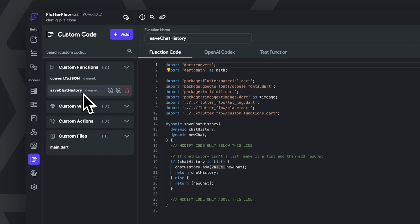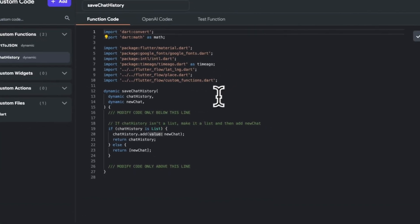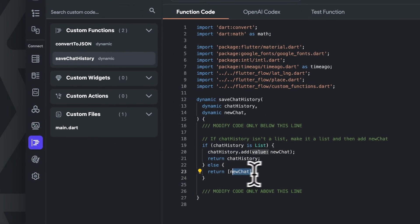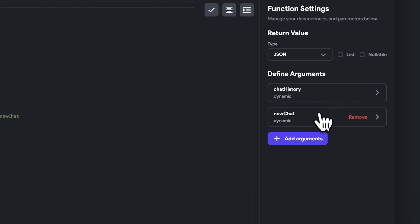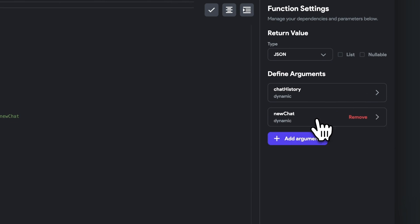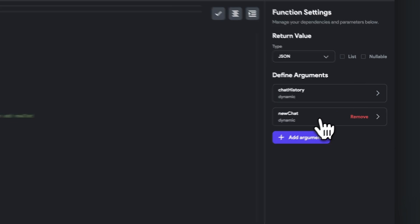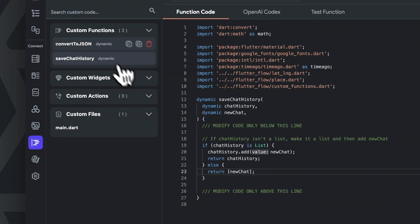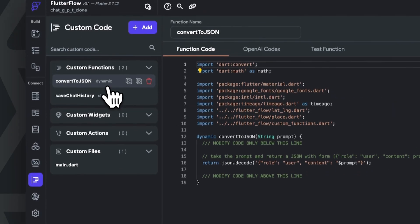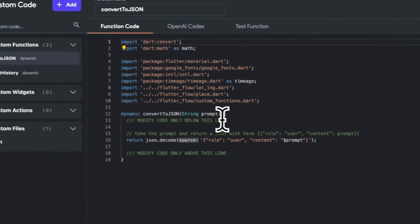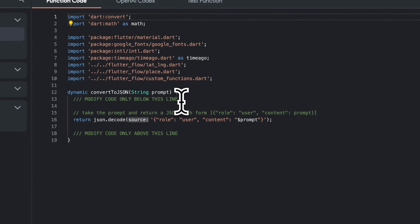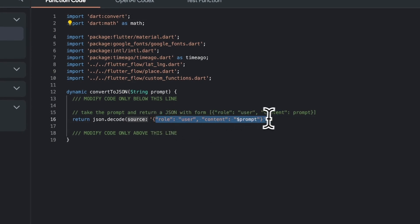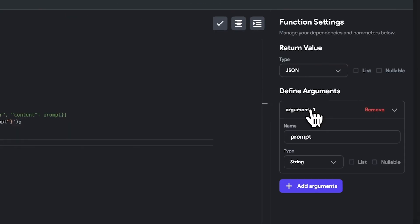The save chat history function essentially adds a new chat to a JSON list and returns a new chat. This custom function takes two arguments as variables: new chat and chat history are both JSON objects. The convert to JSON literally takes our string prompt provided by our user and turns it into the JSON format that will allow us to communicate with the API, which is why the only argument it takes is a string.